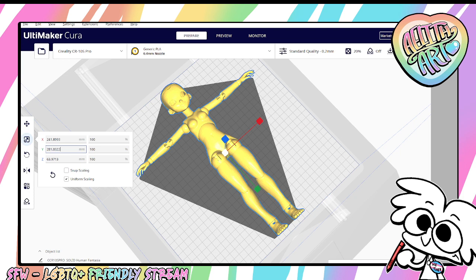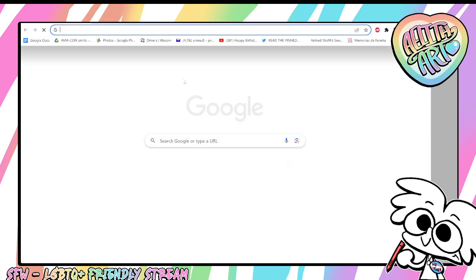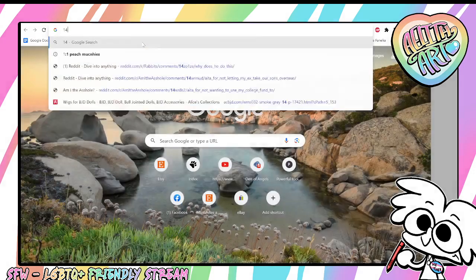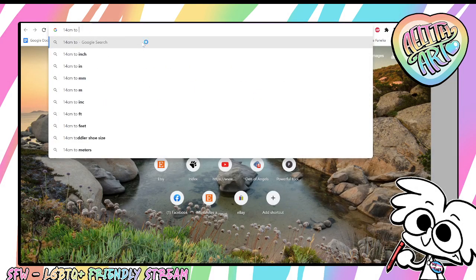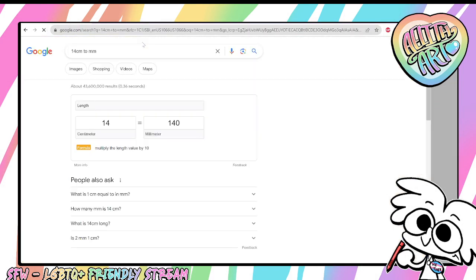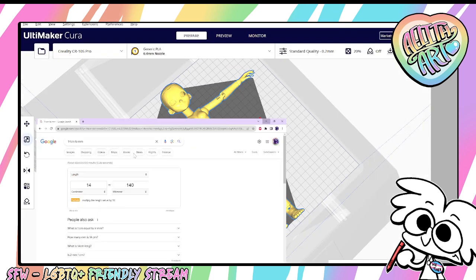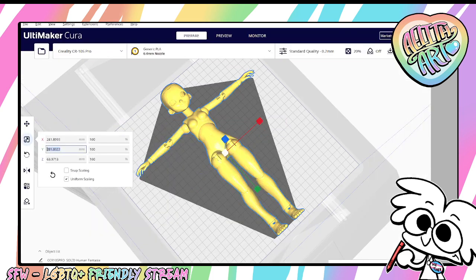Let's say we wanted her smaller than that — let's say we wanted her 14 centimeters. If we want her 14 centimeters, that's going to be 140 millimeters.